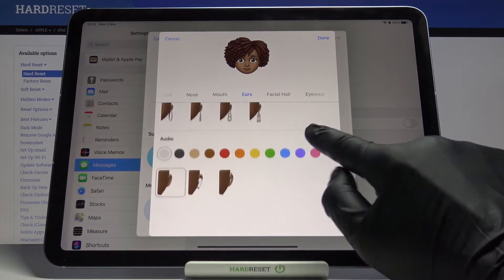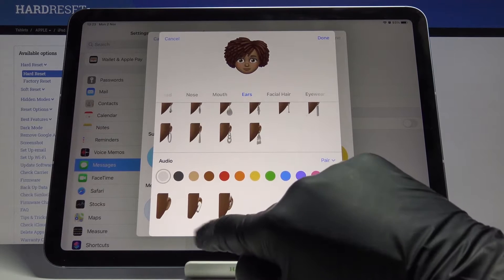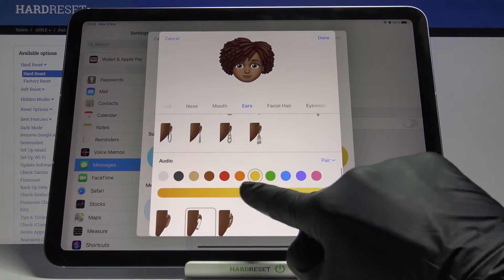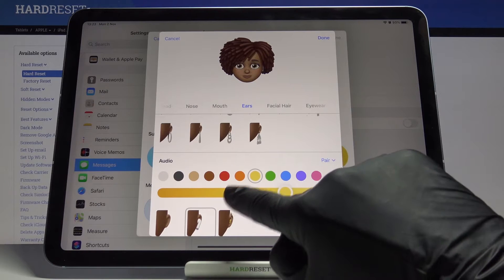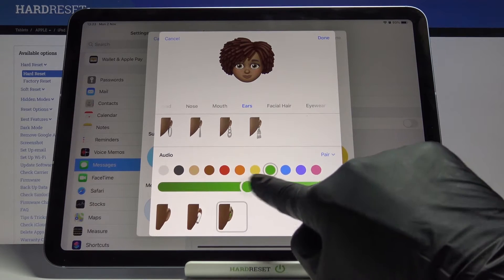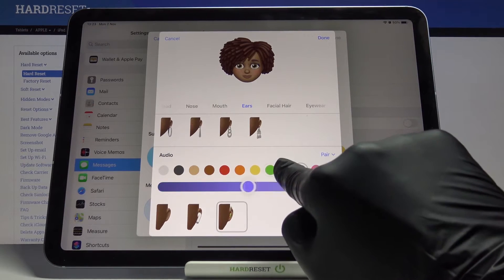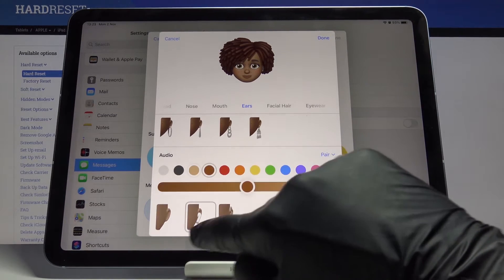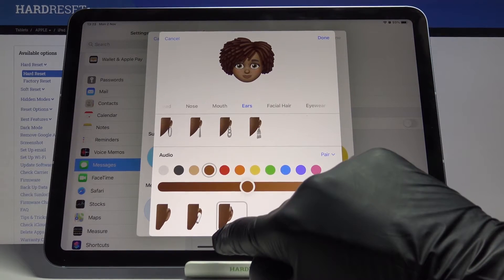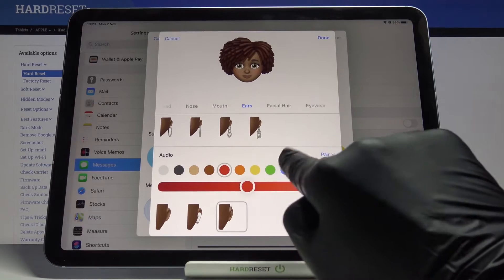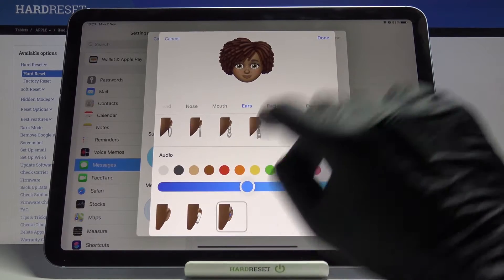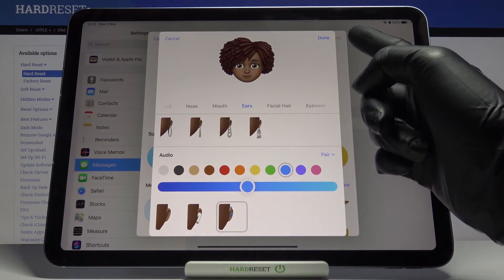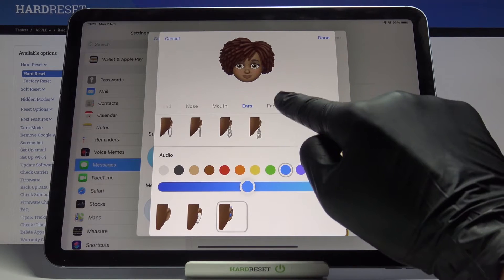Tap on Ears — here you can pick the size, and then earrings. A bit lower you can also choose AirPods or any other audio. I'll stay with AirPods and maybe change the color to blue.